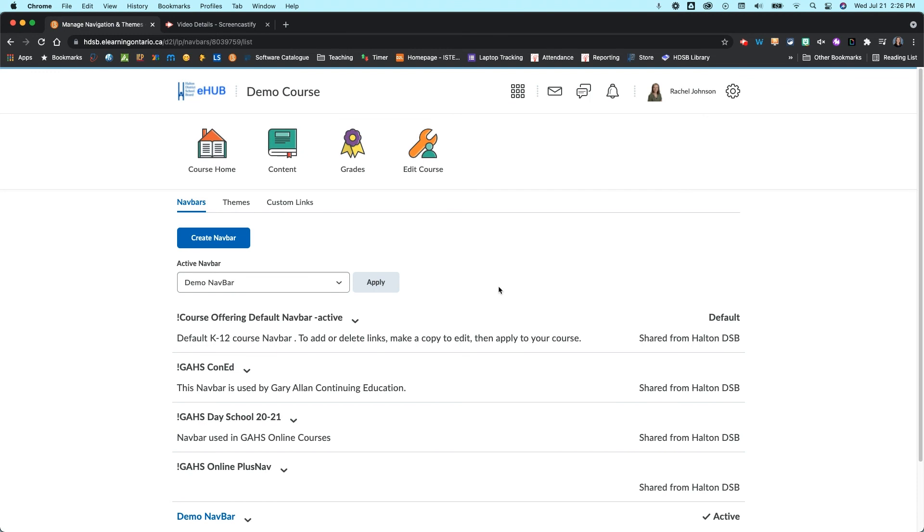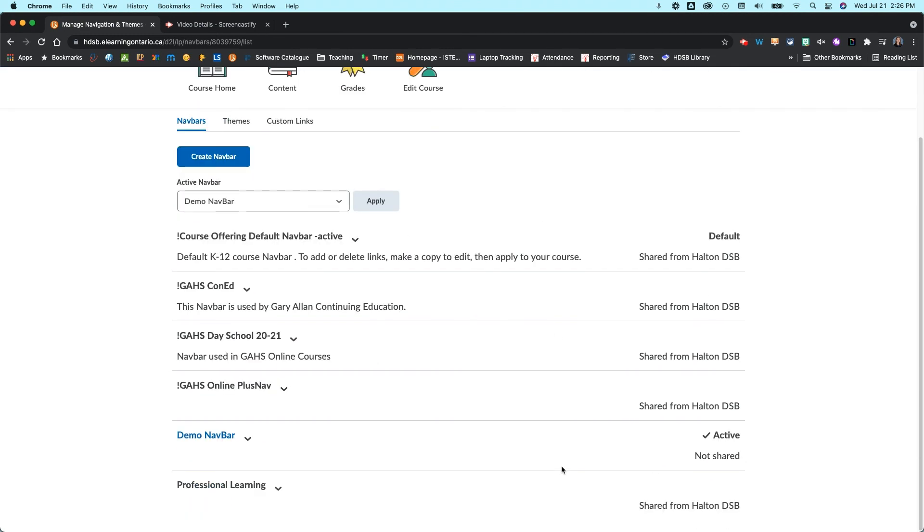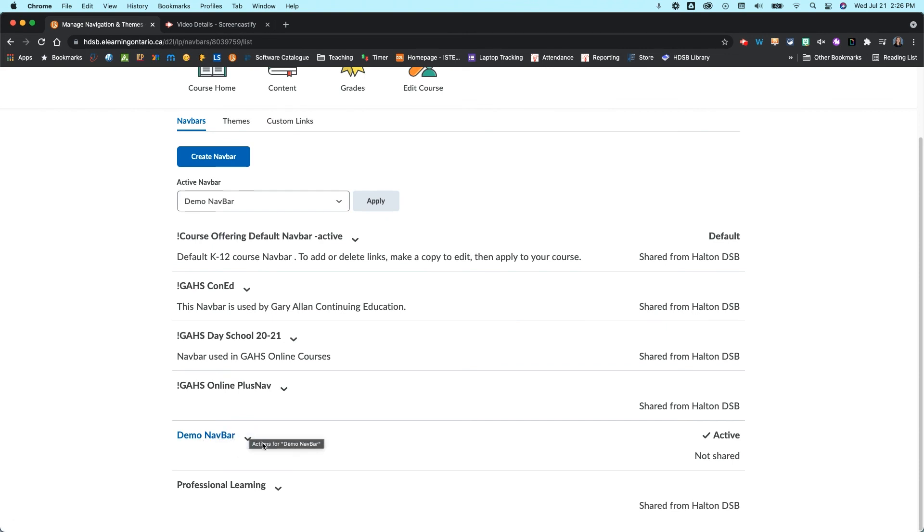And so in here you're going to see all the different navbars that are available for your organization as well as the one you created. Now the nice thing about the one you created is it's going to probably turn up in blue here so it's really easy to see. If for some reason you want to create a new navbar you can do that in here as well by clicking create navbar.